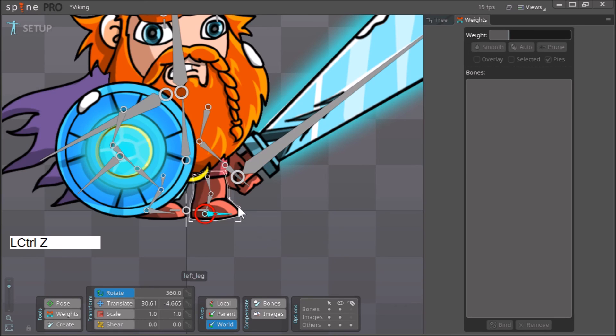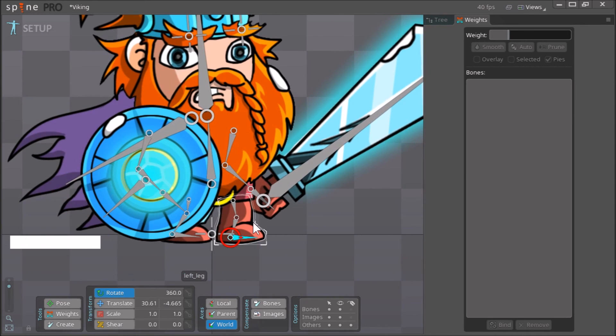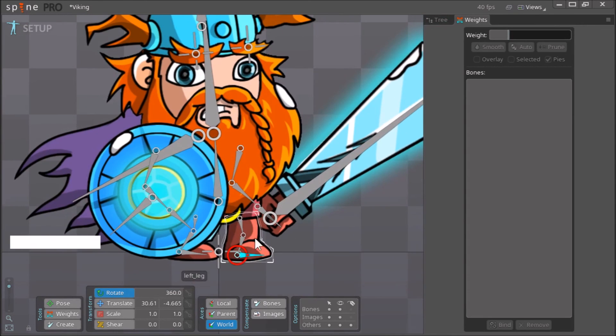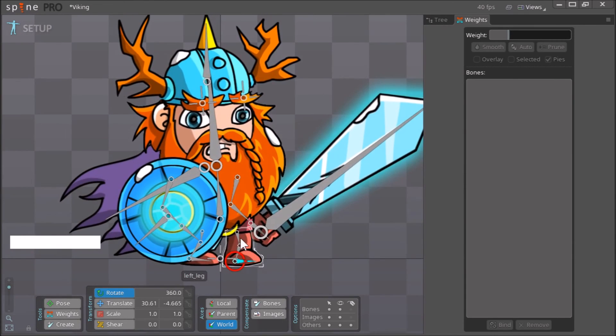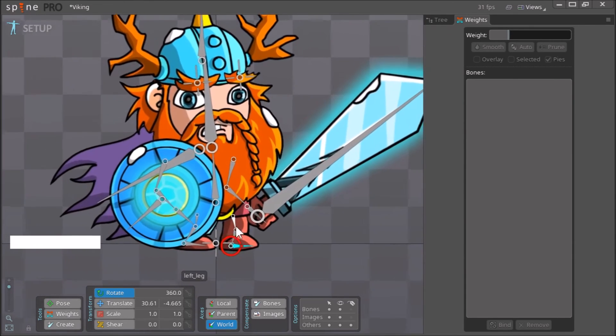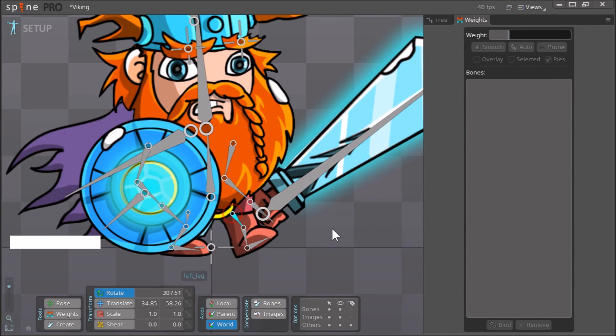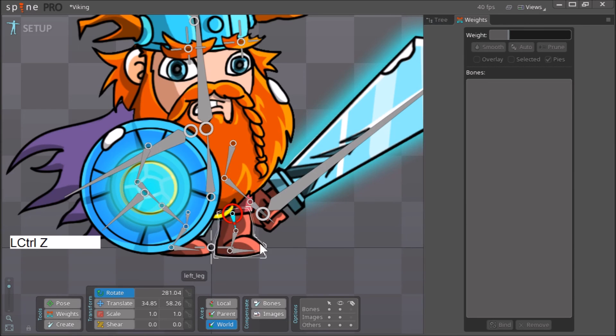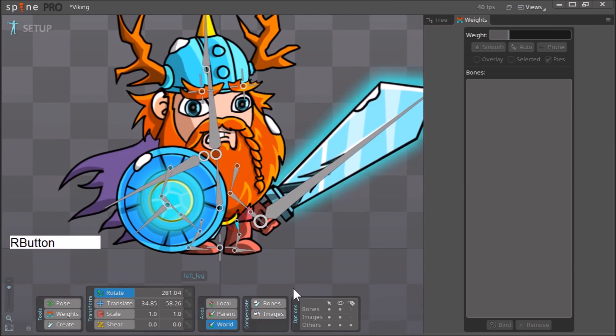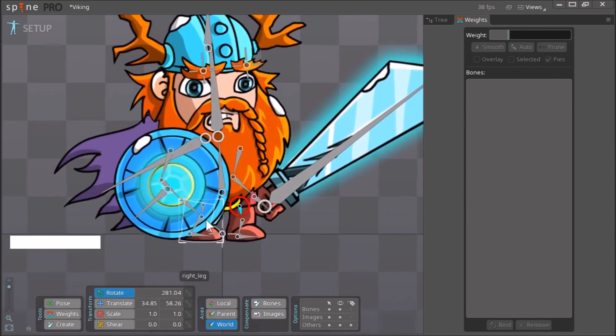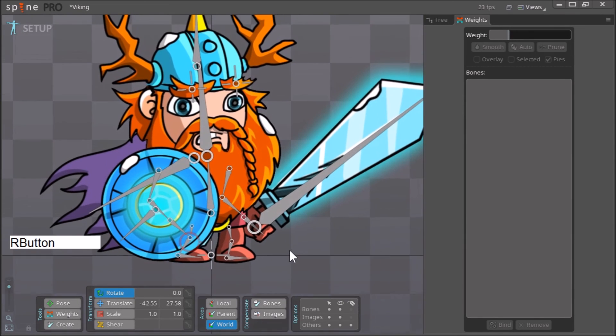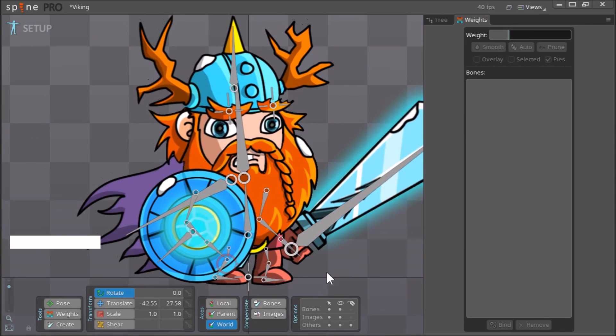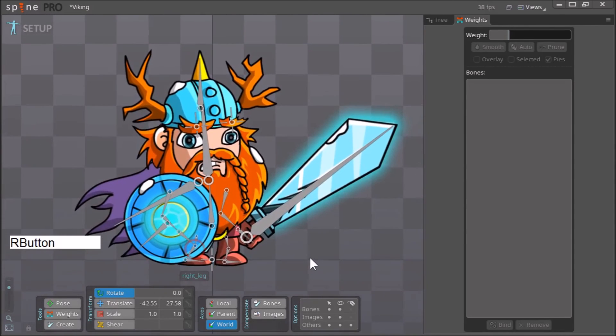So yeah, there you go. That's how you create a mesh and that's how you bind the mesh that you created to the bones that you want. This takes some trial. This method takes a bit of trial and error. You get good at it with practice, so just keep on practicing. And we need to do this with the right leg as well, so I'll do that and get back to you in the next tutorial.